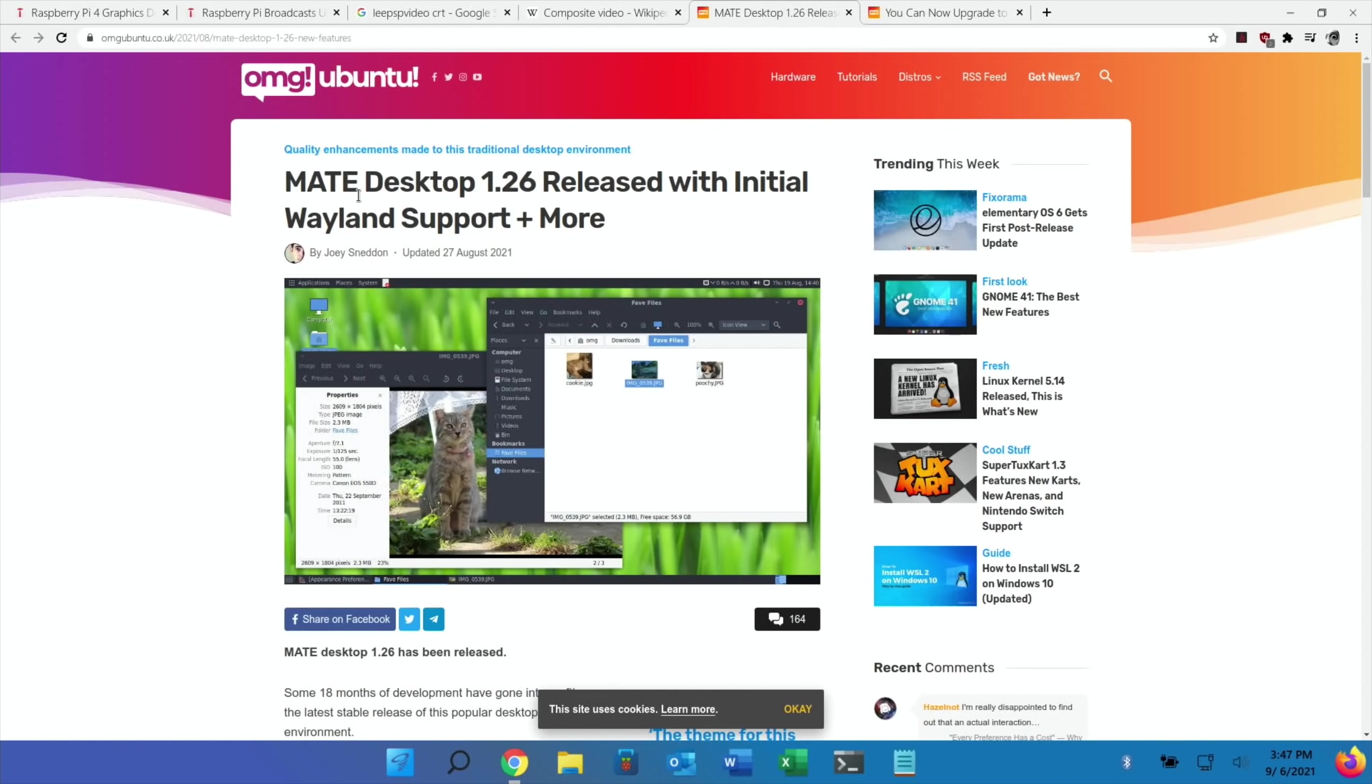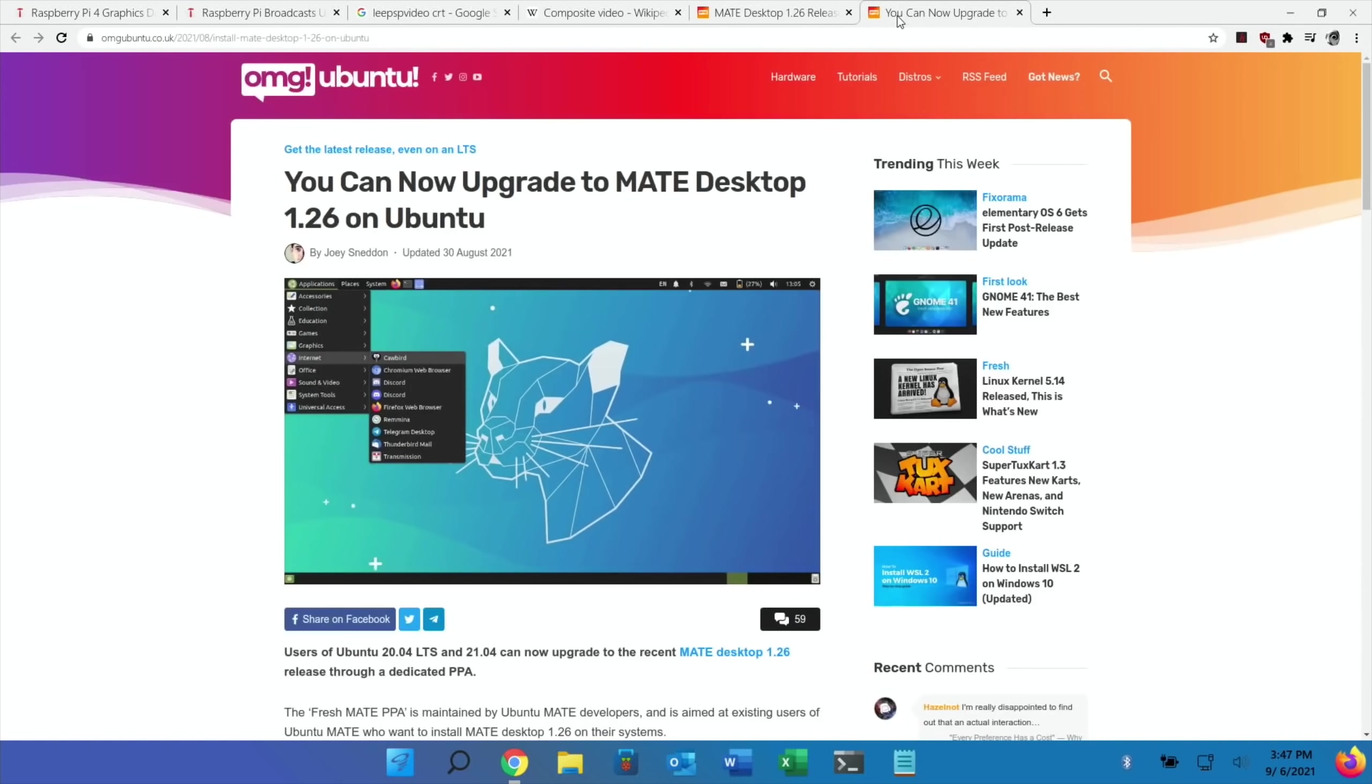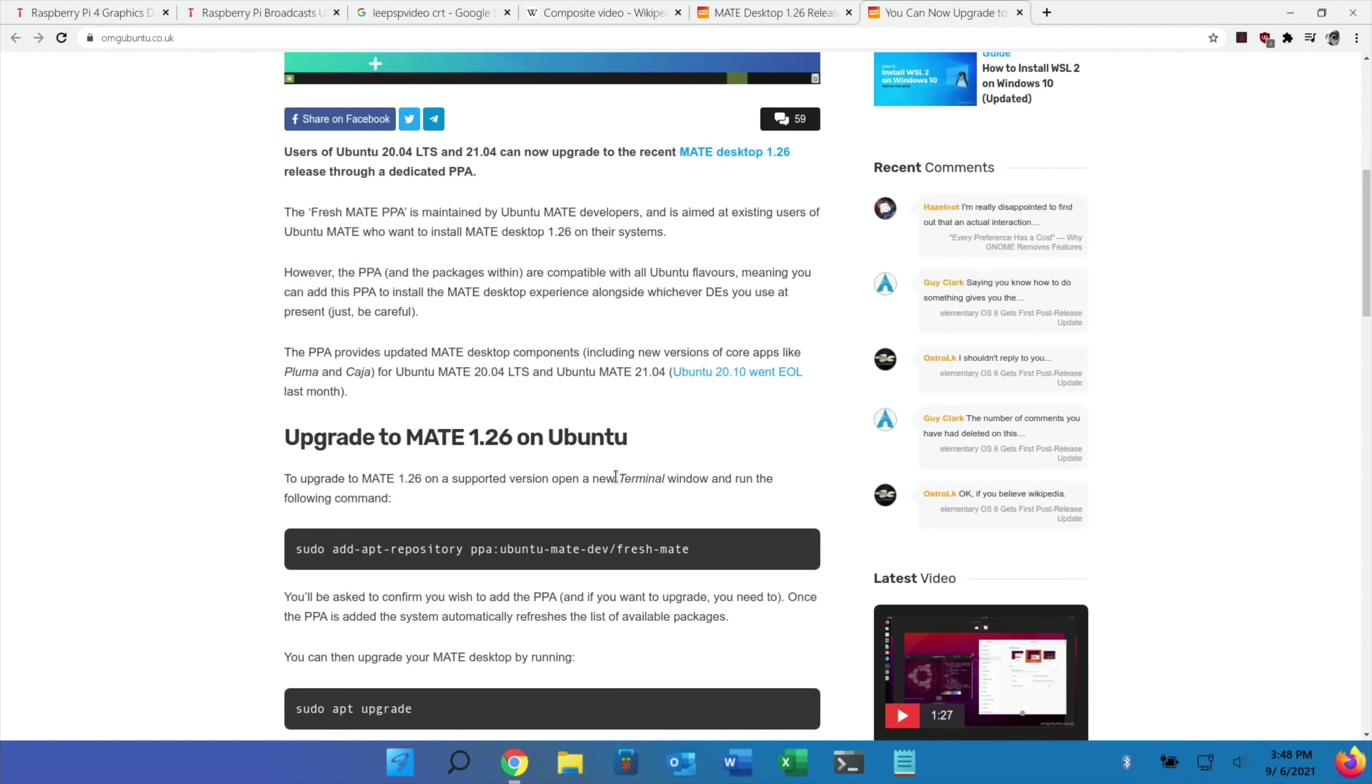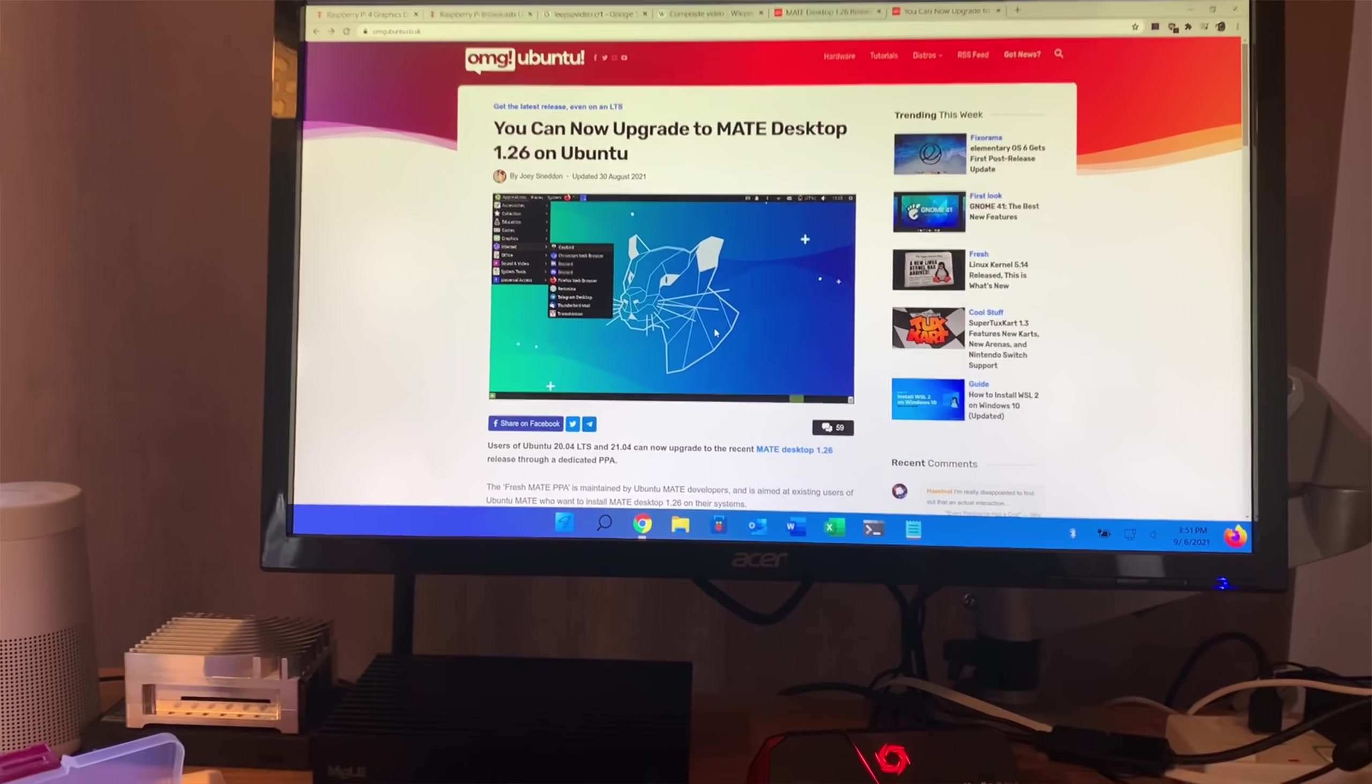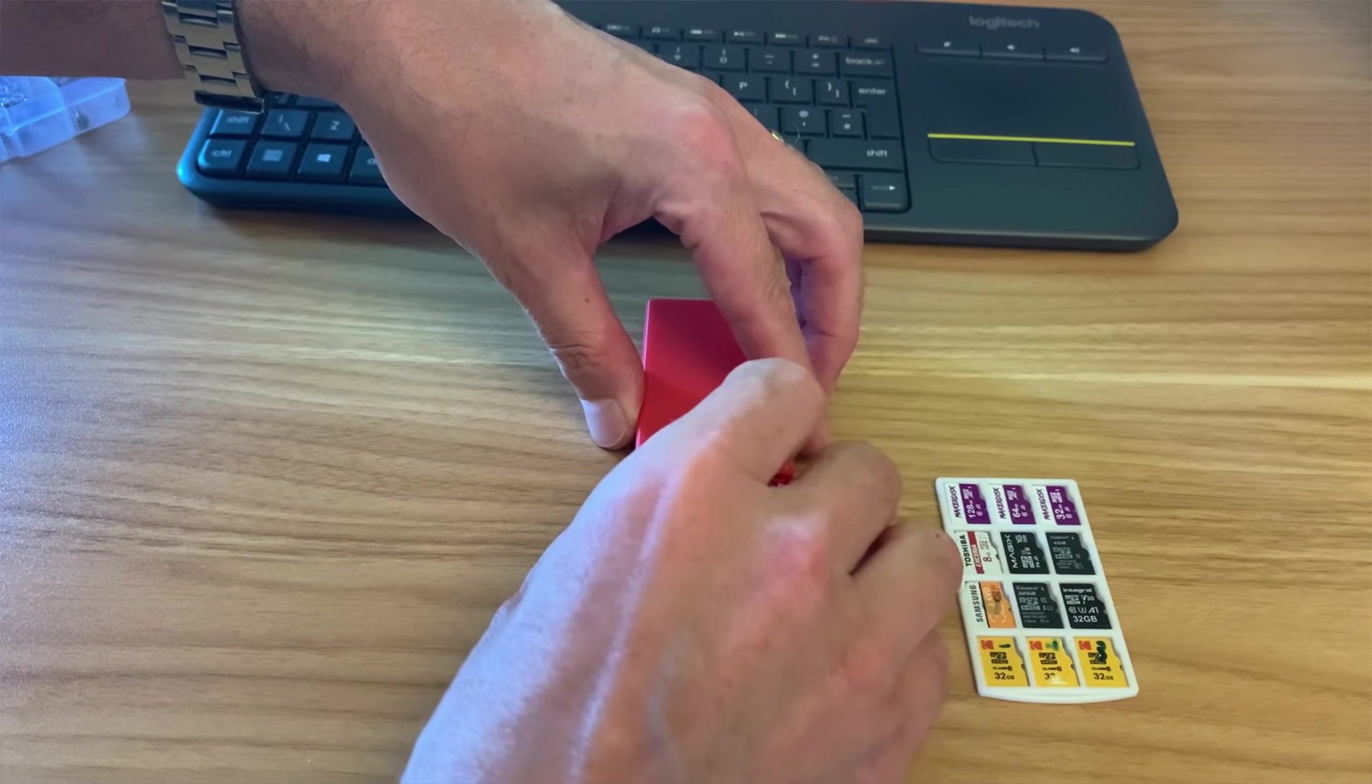OMG Ubuntu did a story on MATE Desktop 1.26. It looks like they've made some changes to the desktop so it looks a bit nicer. There's a few more changes listed in there and I thought I'd have a look because it says here you can now upgrade to MATE Desktop. It talks about users with 20.04 and 21.04 can now upgrade, so I think I'll give this a try. I need to boot into Ubuntu MATE.